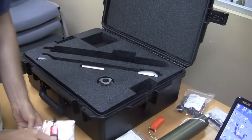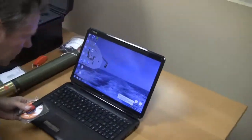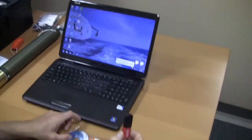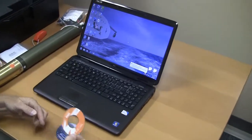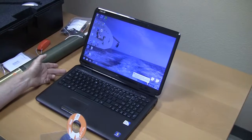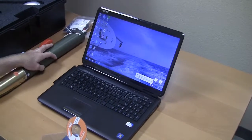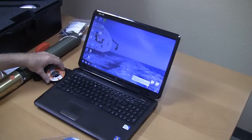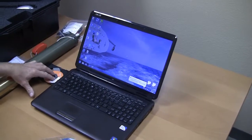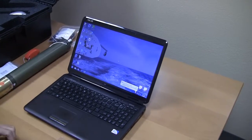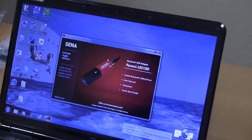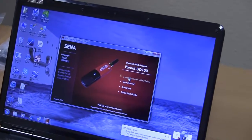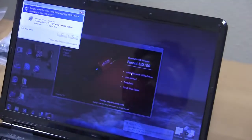Now we're going to install the Bluetooth adapter first. This is the Bluetooth adapter here. So the first thing you have to do is install the driver for the Bluetooth. We're going to install the Bluetooth utility and drivers.